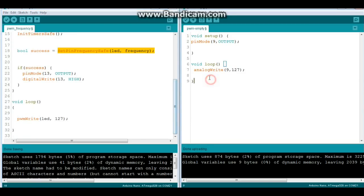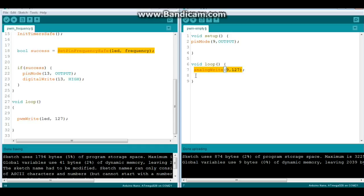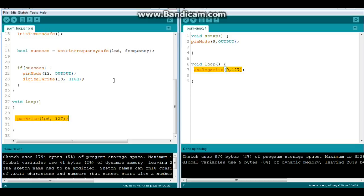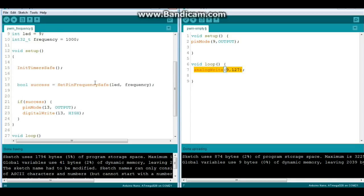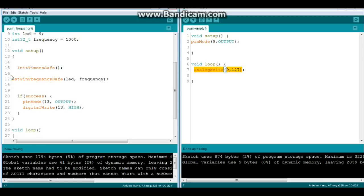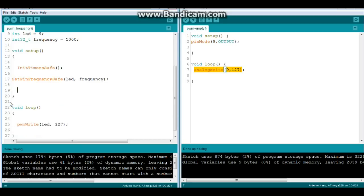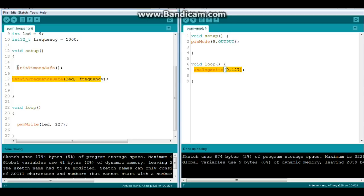And then in our regular sketch, our regular Arduino sketch, where we say analogWrite the pin and our pulse width, here we say pwmWrite our pin and our pulse width. That's it. So the only real changes are right here in our setup. And like I said, you can get rid of that and that. So instead of saying pinMode 9 output, we're just saying SetPinFrequencySafe, and we're netting the timer safe. So that's it.